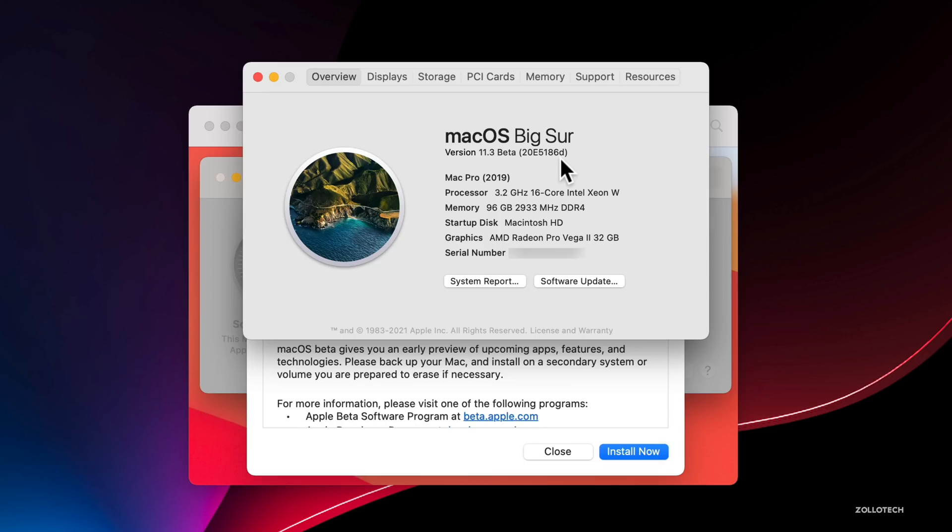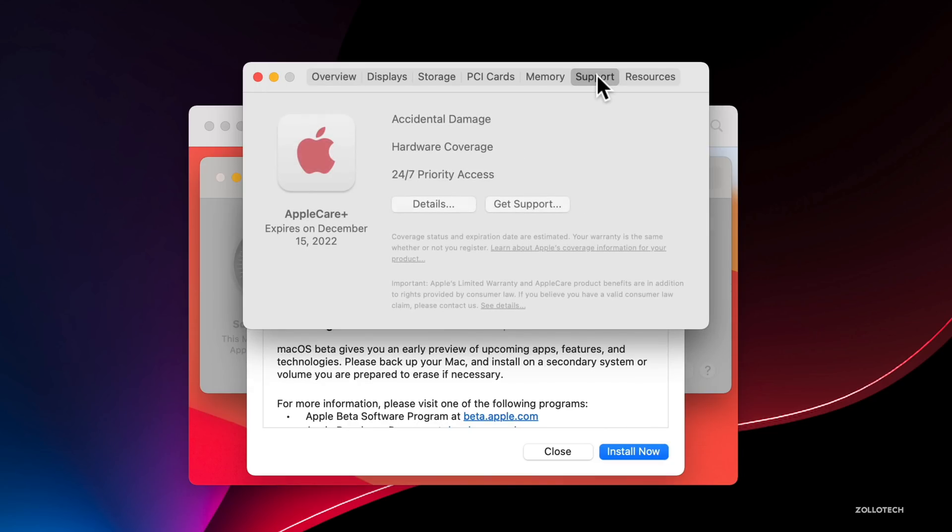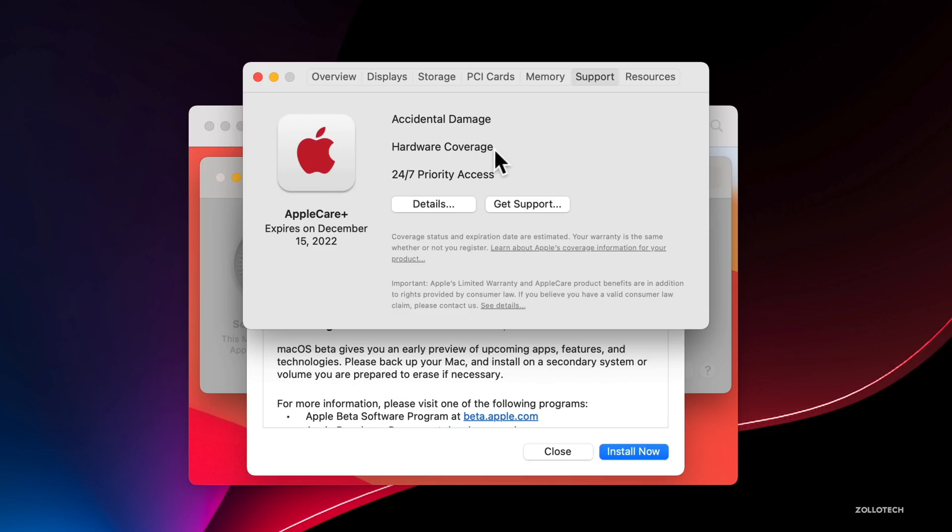This particular update does add a few new things. The first thing has to do with support. If we go under Support under About This Mac, click on Support, give it a moment to load and let it collect the data. As you can see, this is a little bit different than what we had before. It shows us our AppleCare Plus when it expires. In my case, December 15th, 2022, and then it has Accidental Damage, Hardware Coverage, and 24/7 Priority Access.